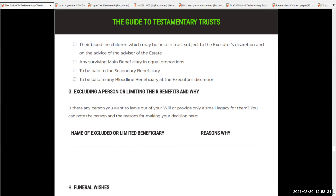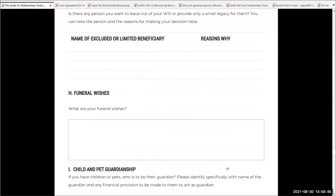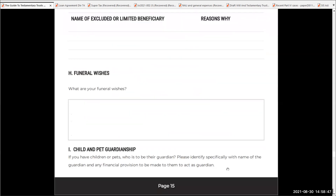Now, you can also challenge estates, but if we've got some reasons — the court will look at reasons — if you don't want to include a certain beneficiary because they've been looked after all their life, put their name in there and then the reasons why. Put down your funeral wishes. Do you want to be cremated? Do you want to be buried? Do you want to be thrown off the wharf somewhere? Or do you want to be buried at the northernmost point of Australia? Just put that in there.